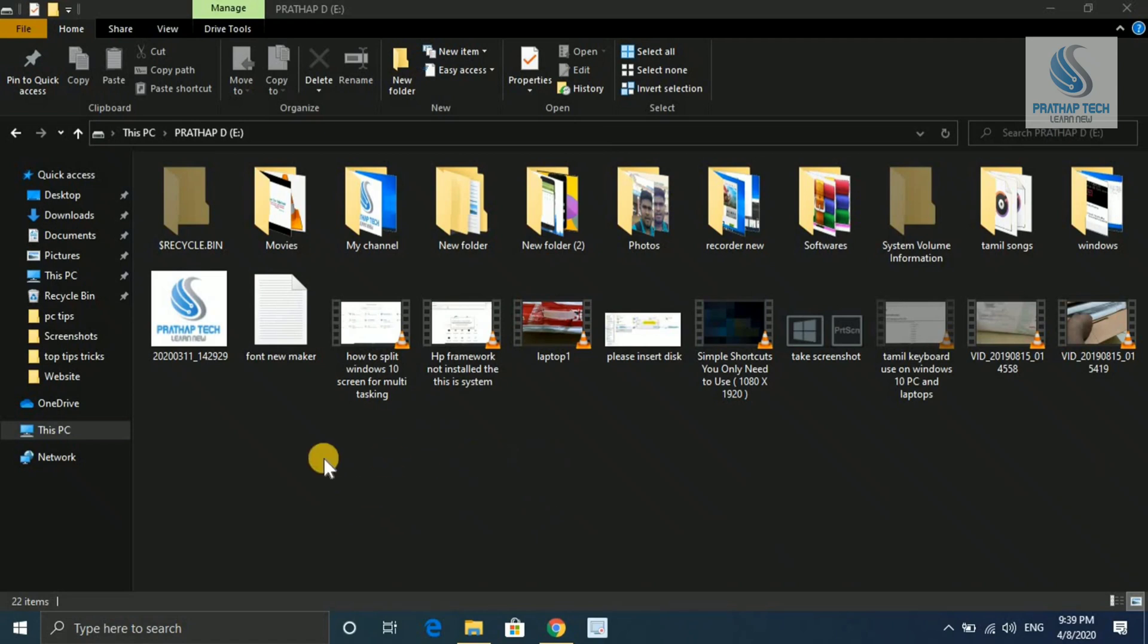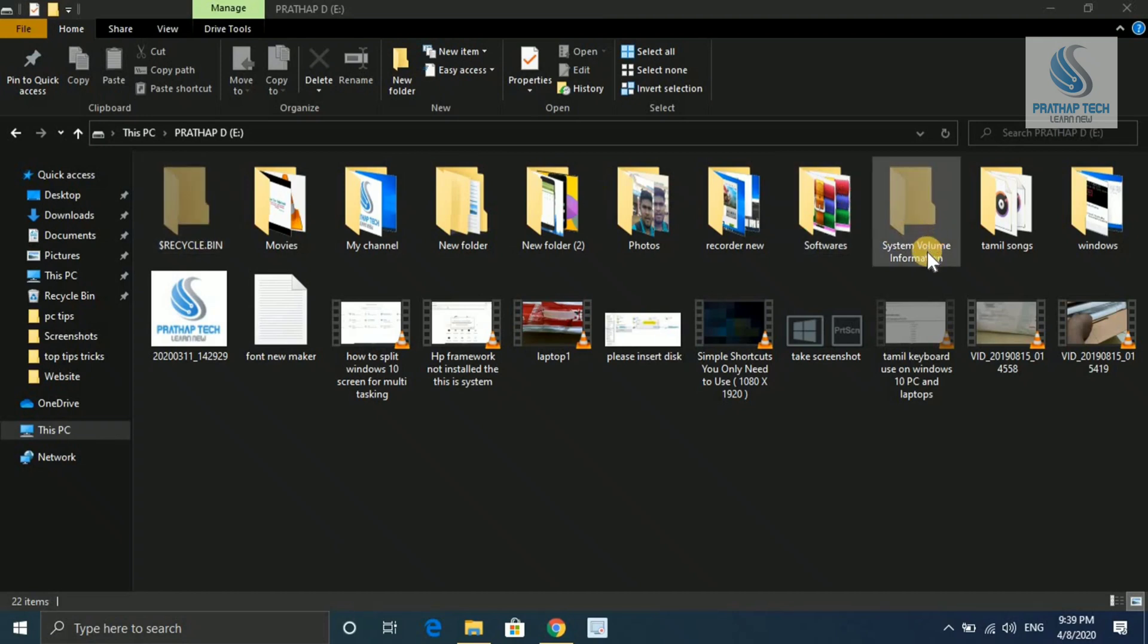If you look at your computer and laptop, there's a dollar recycle bin and system volume information. There are two folders.